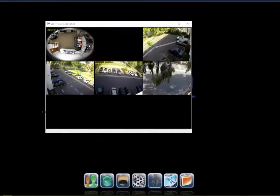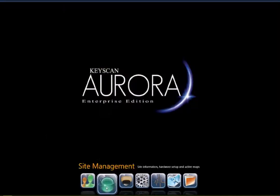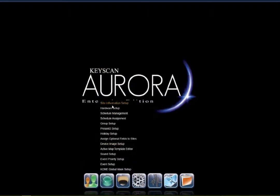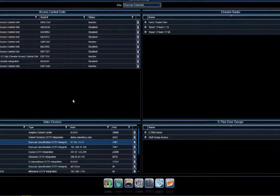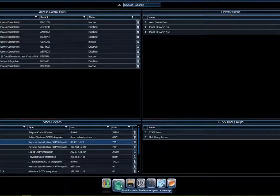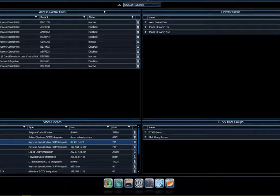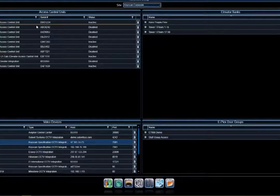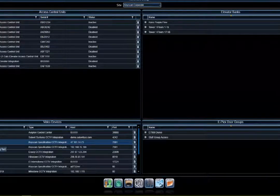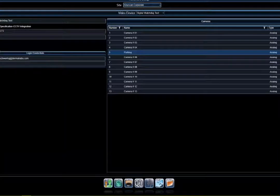For the setup, as with all functions within Aurora, all hardware is configured within the hardware setup. You may have multiple sites — you can see a site selection option within this one site, showing all the various devices configured. I can go to my Digital Watchdog screen from there.